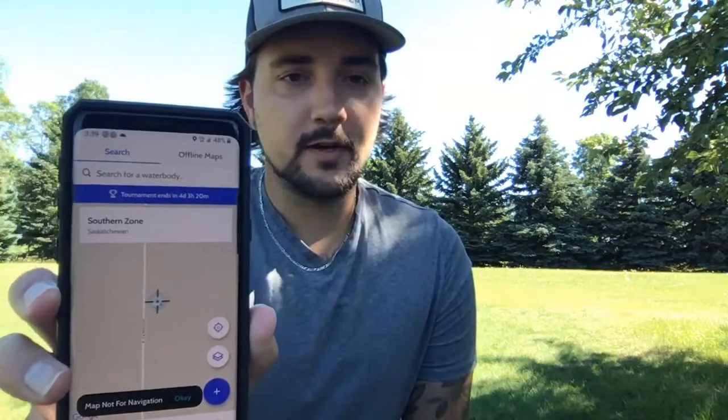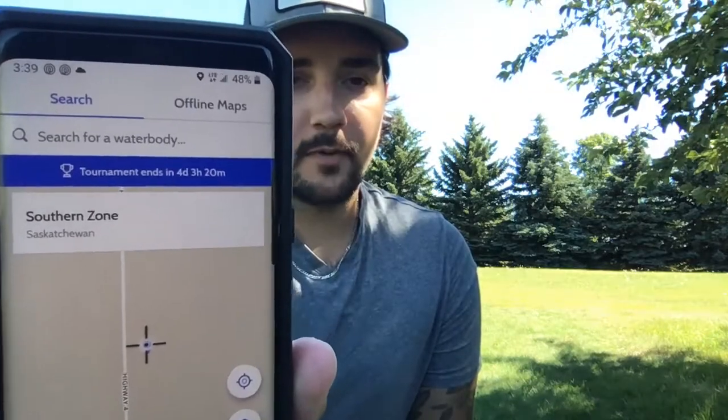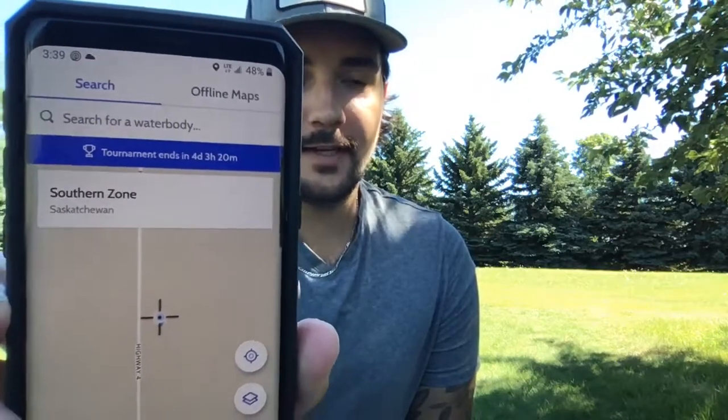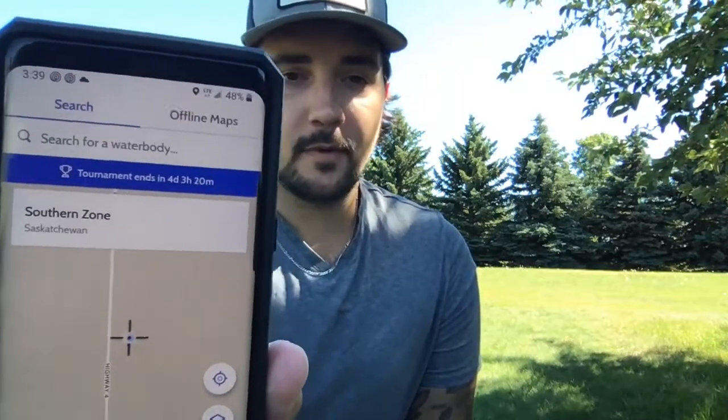The home screen is just going to show a map of where you are, but important for the tournaments is you're going to see that blue bar at the top — that blue tournament bar that shows that you're in an active tournament. You will not see that bar until the tournament actually starts, but once you're in a tournament you need to see that bar.